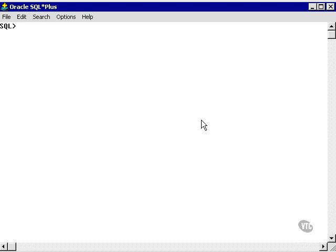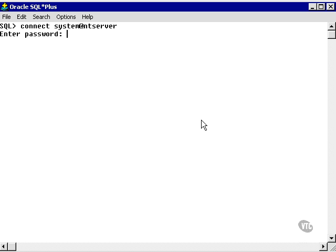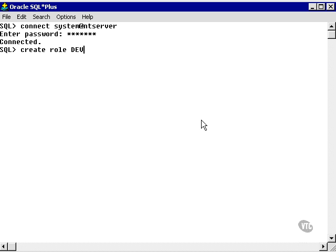Let's connect to the database as the system user. Now let's create a role called Develop. Role created.